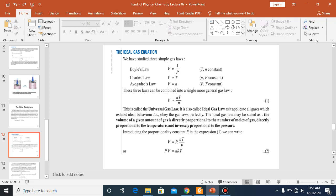An ideal gas is one which obeys the gas laws at all conditions of temperature and pressure. In reality, we don't have any ideal gas. Real or non-ideal gases are those which don't obey gas laws at all conditions of temperature and pressure. Naturally, all gases we have — hydrogen, helium, neon, argon, oxygen, nitrogen — are non-ideal or real gases. But we try to handle these gases so that they come closer to ideal behavior. This is the reason we study these gas laws.